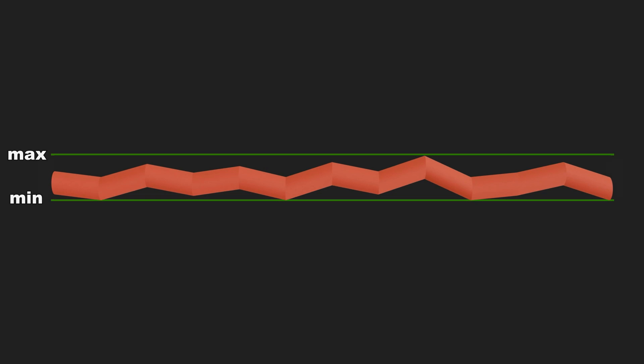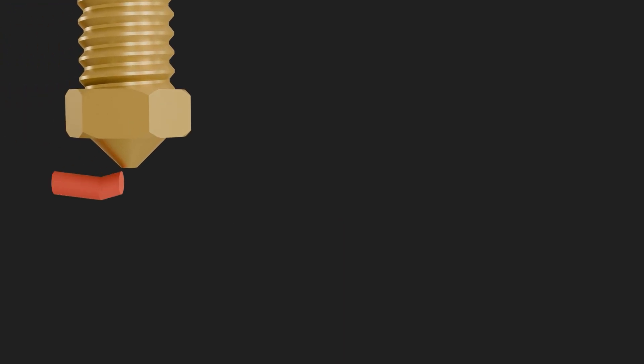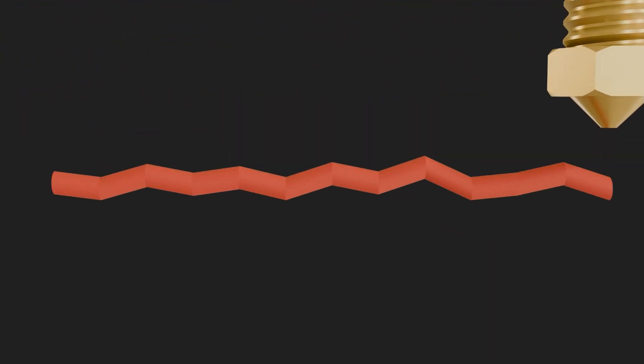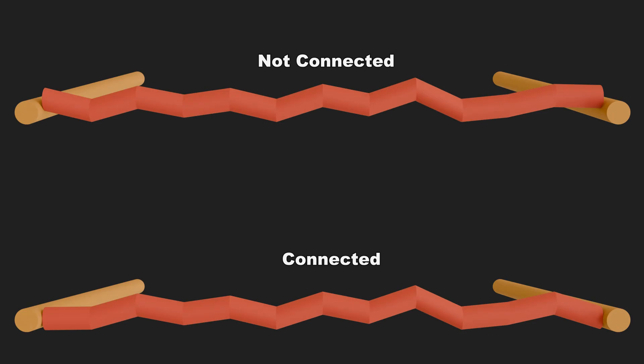It then takes those segments and moves them on the z-axis. You can control that with the z-displacement min and the z-displacement max factor. The print head will then basically print a non-planar top layer by jiggling the z-axis.